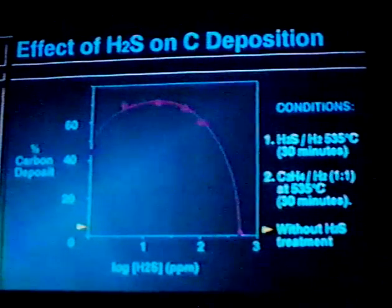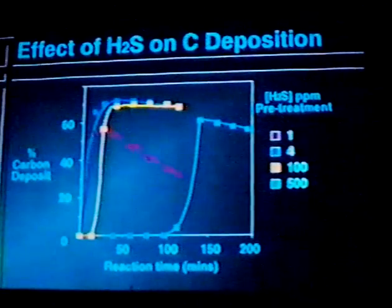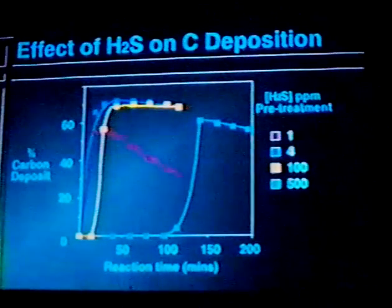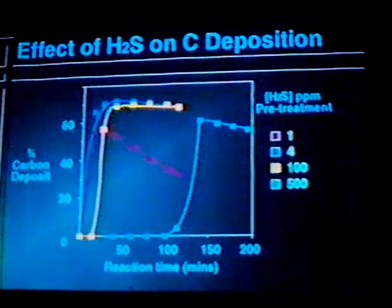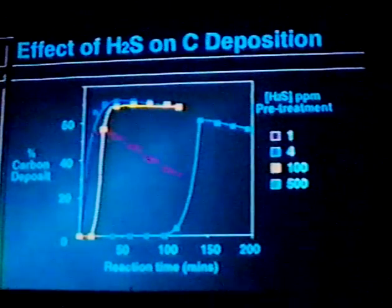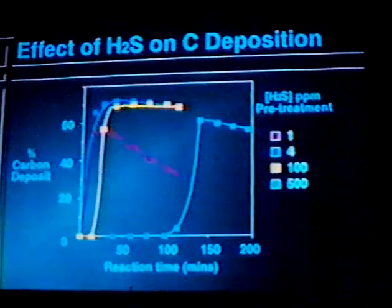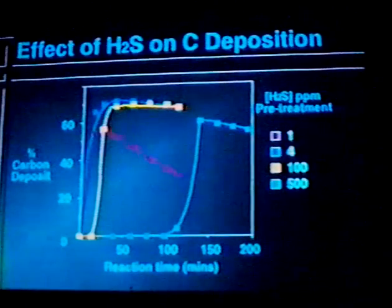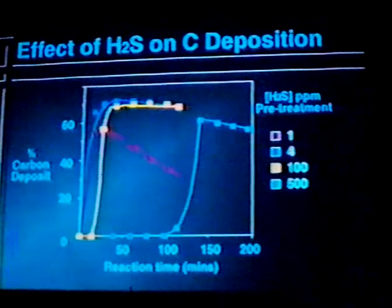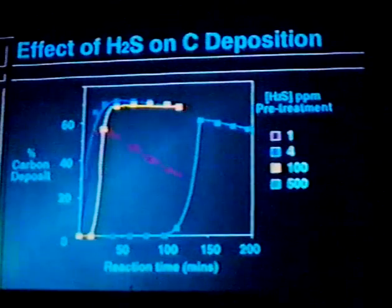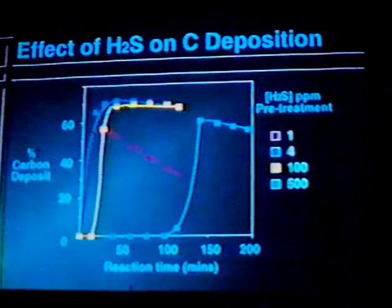Plotting now the percentage of solid carbon deposit as a function of reaction time for three different levels of pre-treatment: at 1 ppm we get quite a lot of enhancement, but we lose that sulfur very quickly during the reaction and tend to lose the beneficial effects. As we go to higher sulfide levels, we maintain a fairly equilibrium level of solid carbon on the catalyst.